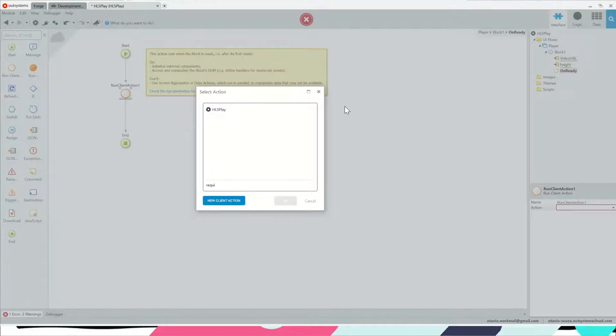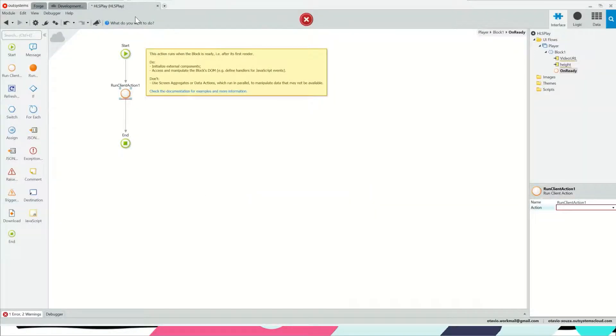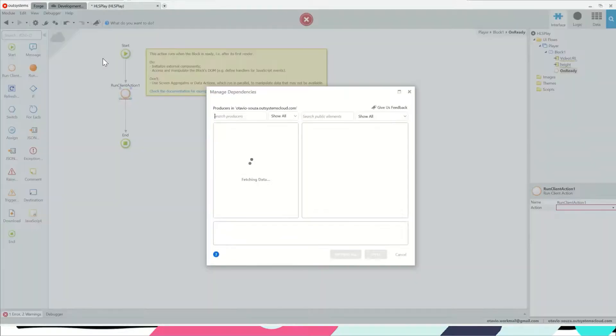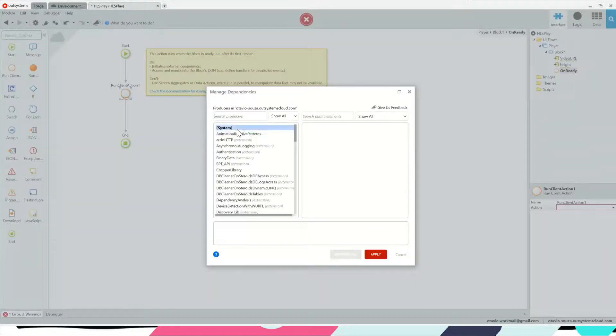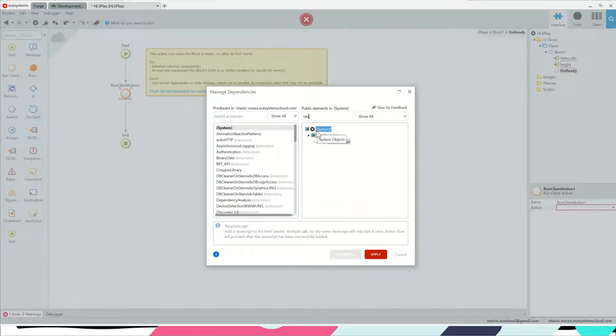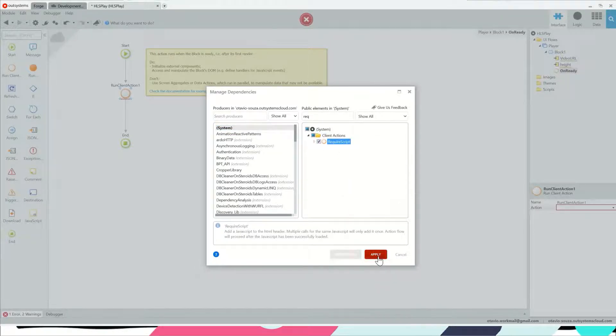I want to first of all require a script, and if for any reason this client action is not available for you as it's not for me, you can just add this from system here.